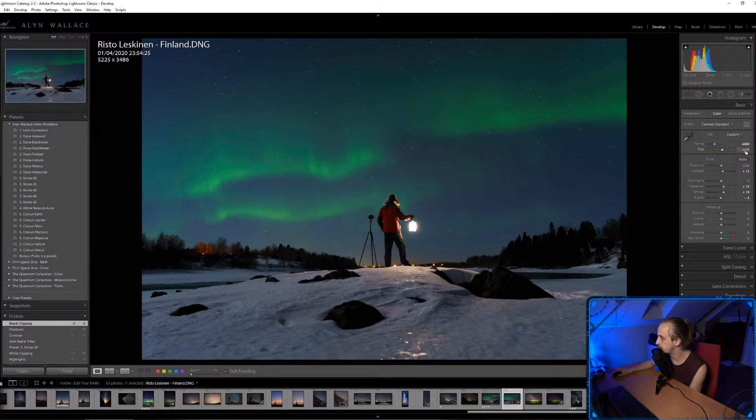Maybe it's too cool — I'm going to go for 4500K. Let's try and open this in Photoshop and see if my computer melts.